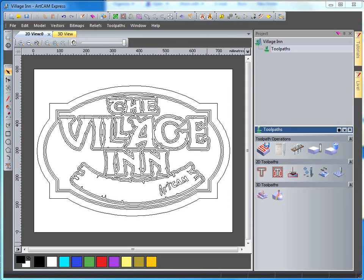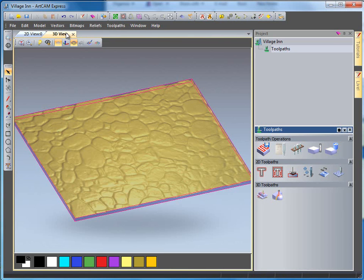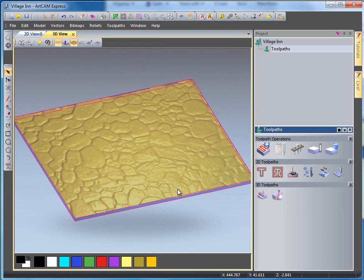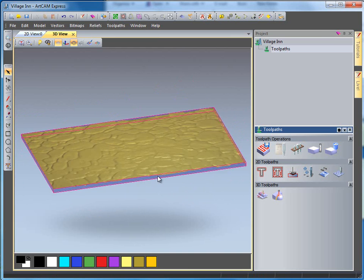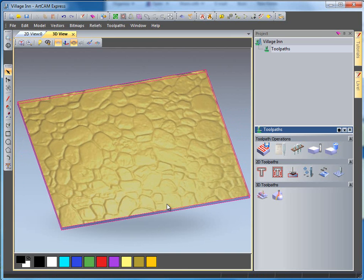The textured background comes from, if I switch over to the 3D view, a 3D relief file of a texture that has come from our relief clip art library.